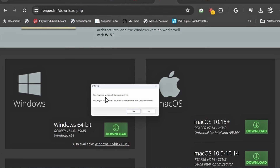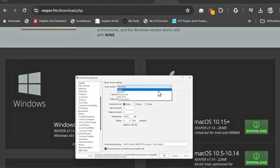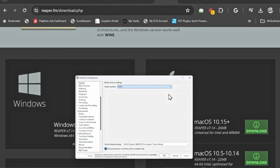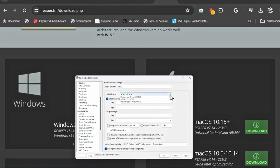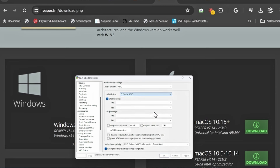After finishing the download, it says you've not selected an audio interface, so let's select one. I'm going to change this and go to my ASIO drivers, and hit OK.